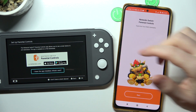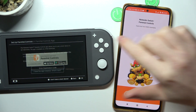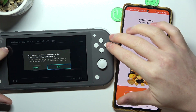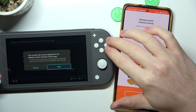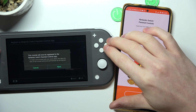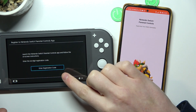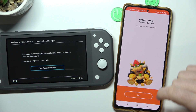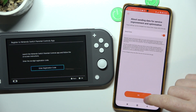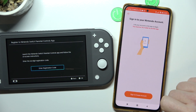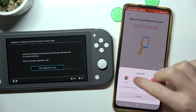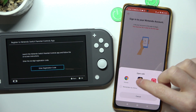Now in the app, select 'I have the app installed on the console.' The console will now be registered to the Nintendo Switch Parental Controls app. Click next and here we need to enter a registration code, so let's click start. Select 'Send Data', then sign in or create an account and open the browser.